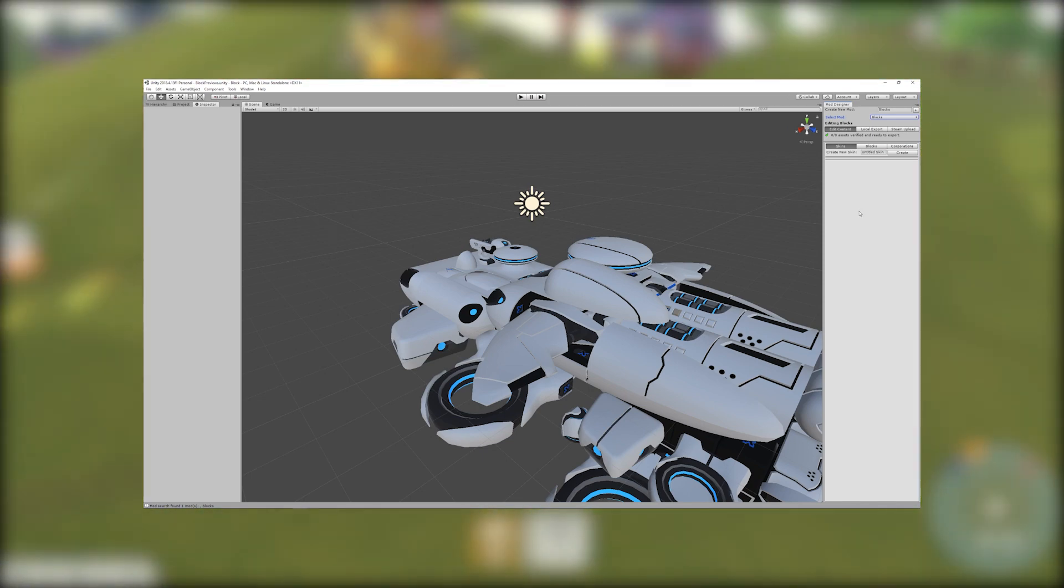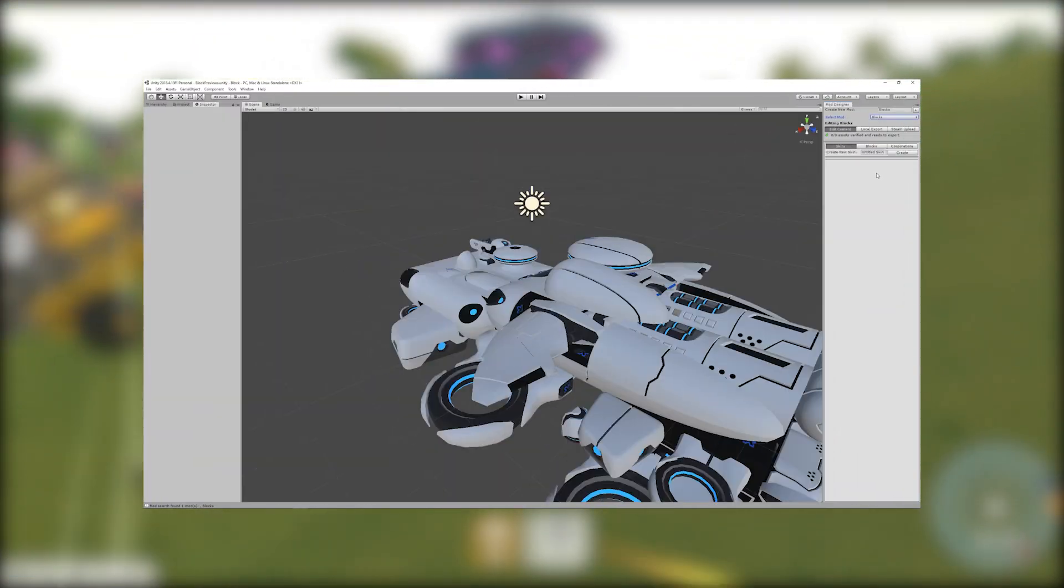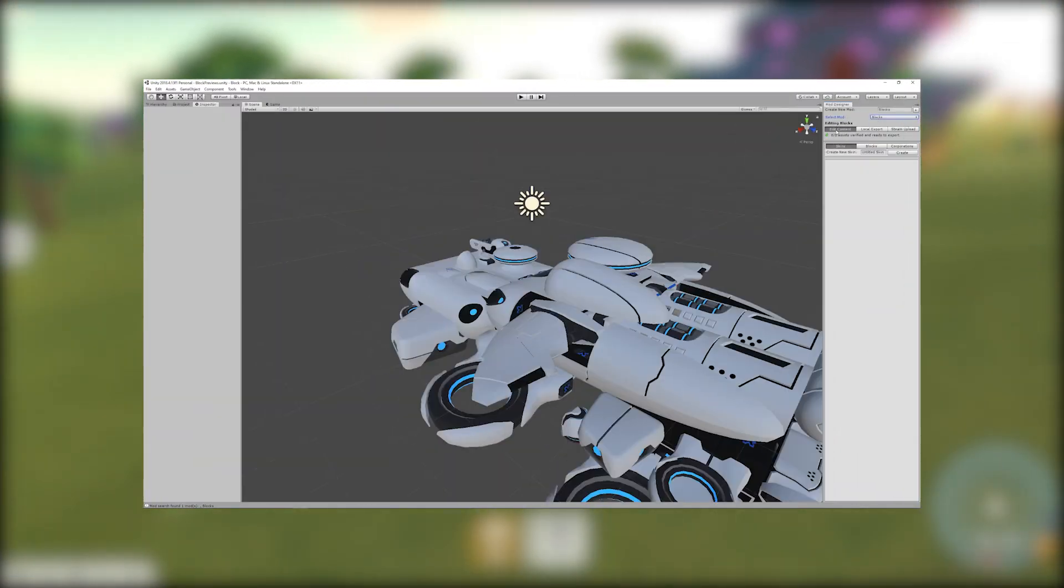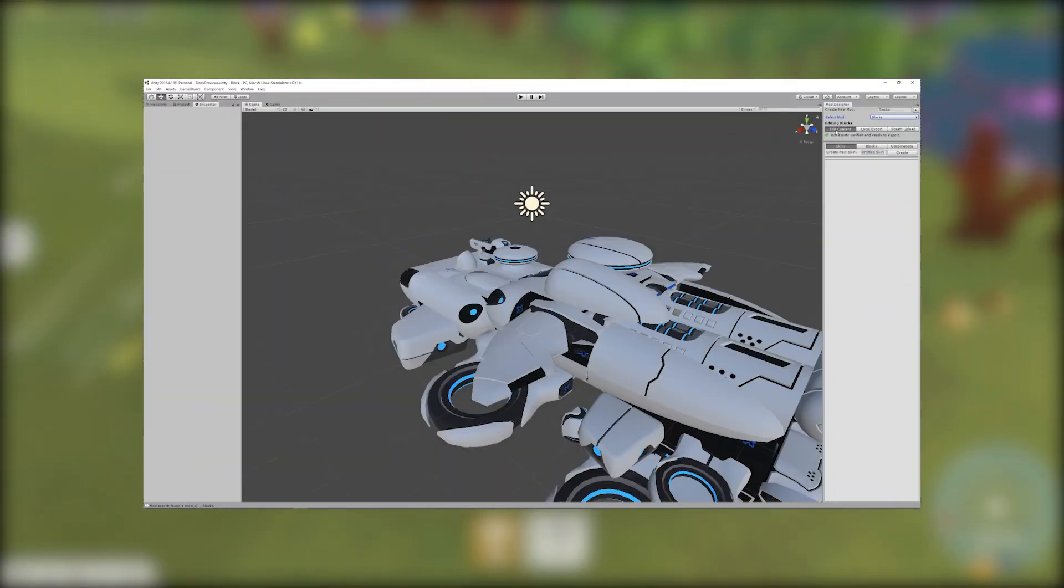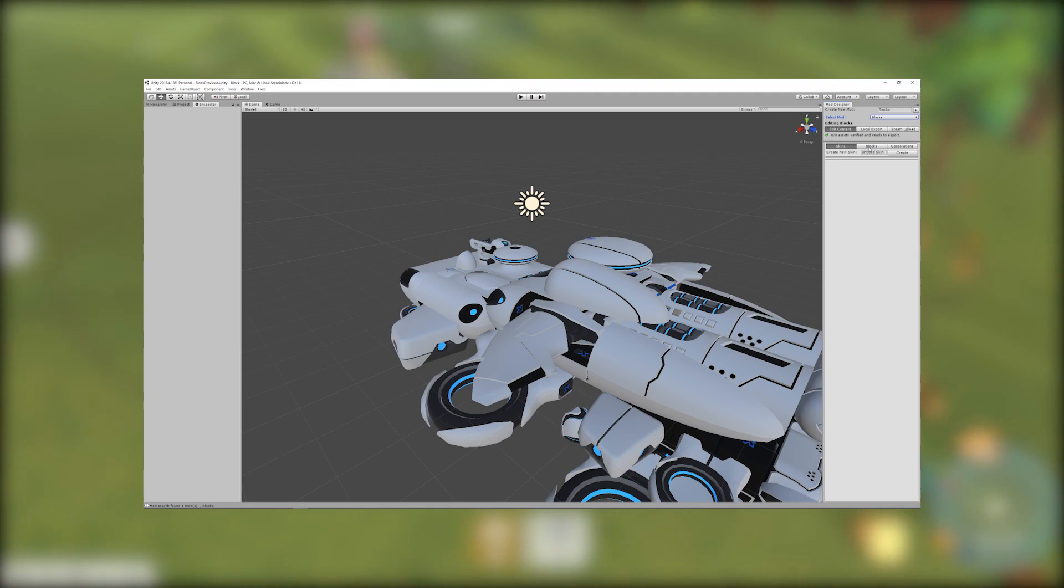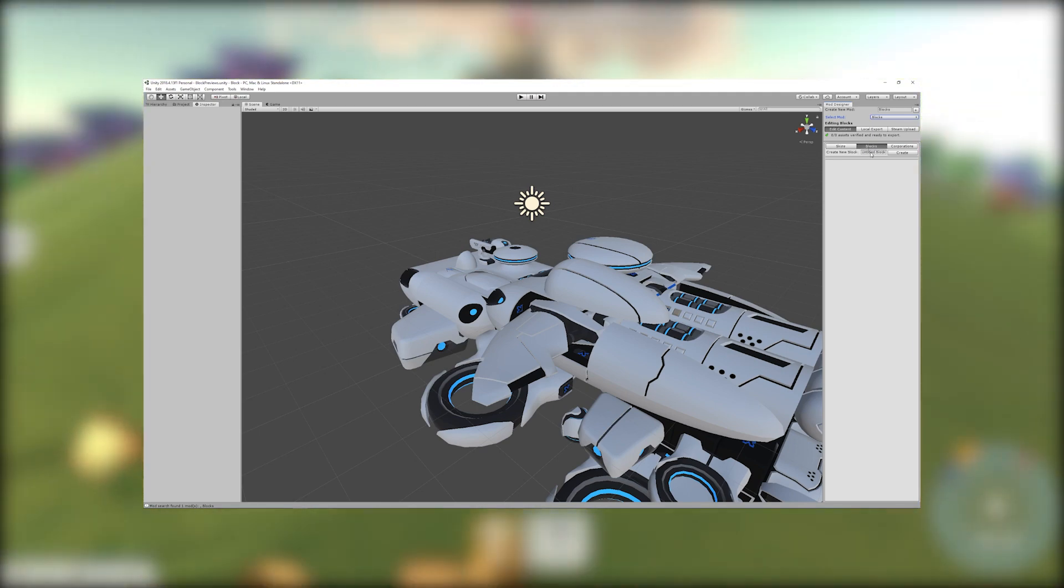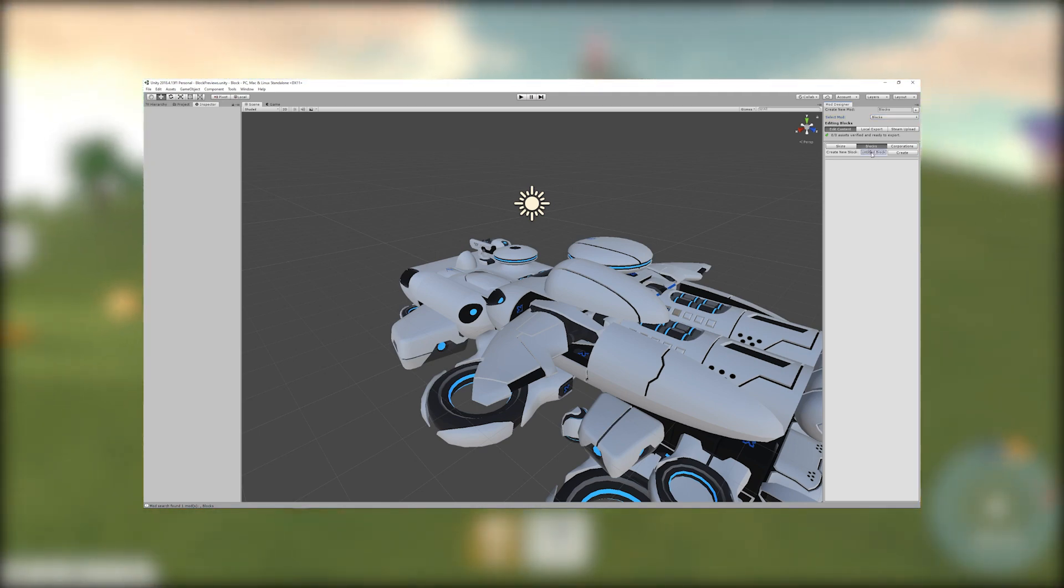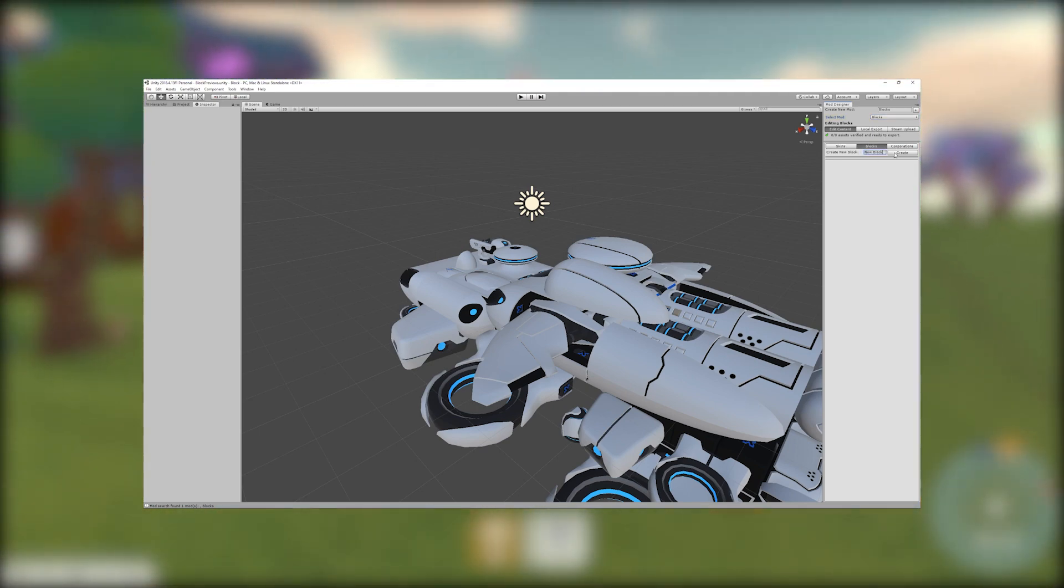Once you have a mod we can create a block to go in it. To do this select edit content then select blocks from the content type selection, enter a block name and click create.